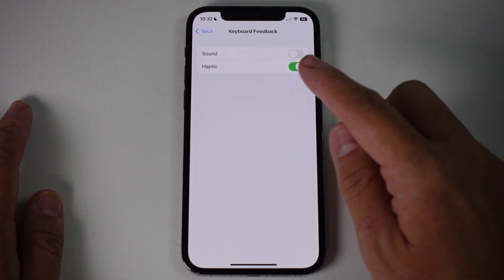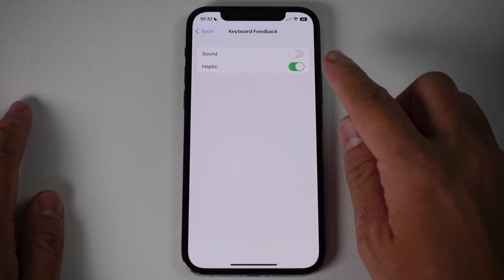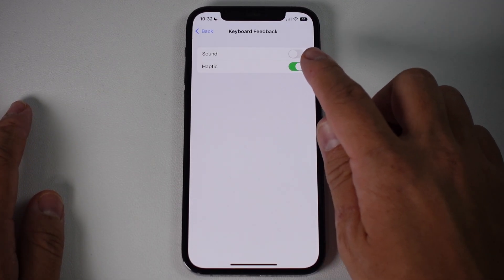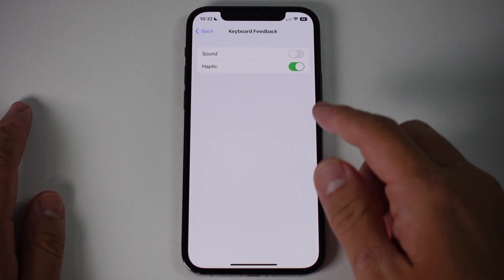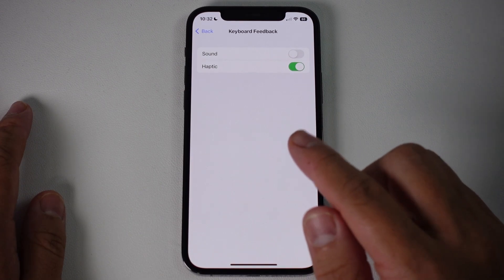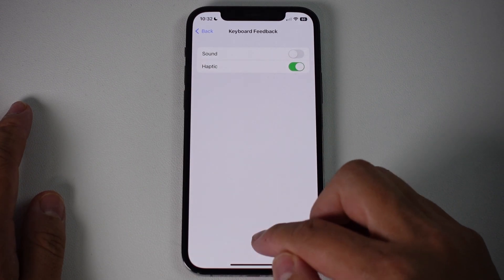Hey everyone, this is Andrew Tai. Welcome to my YouTube channel. Today I'm going to show you how to turn on haptic feedback on keyboard for iOS 16 on the iPhone.